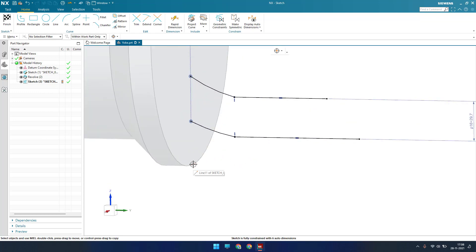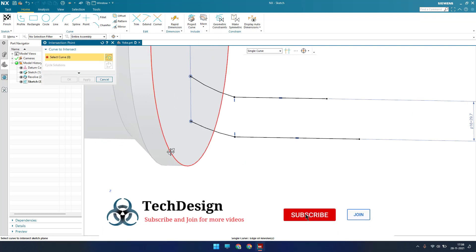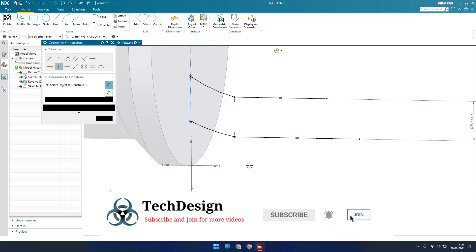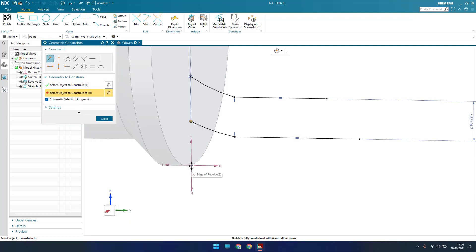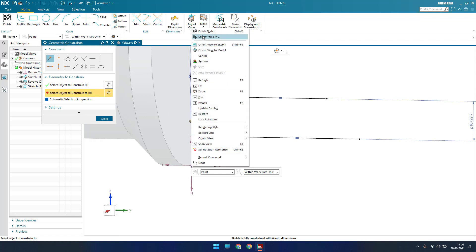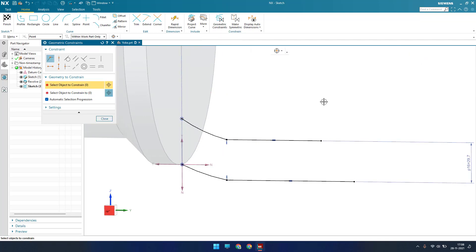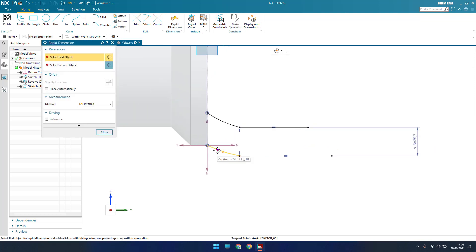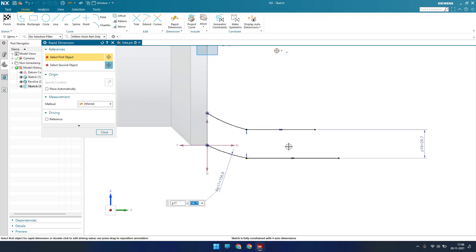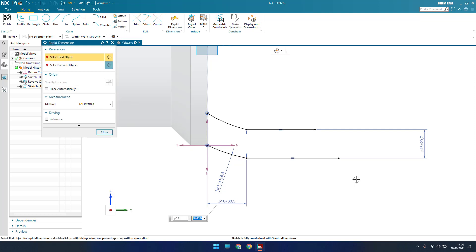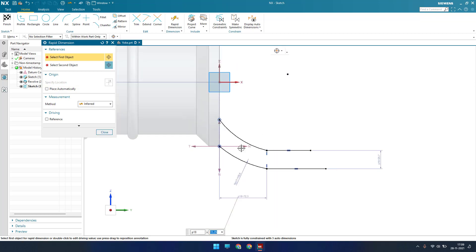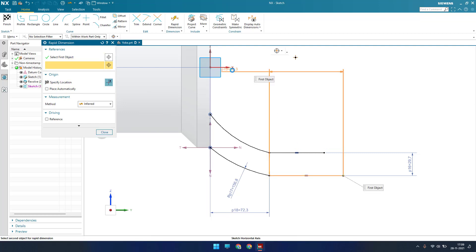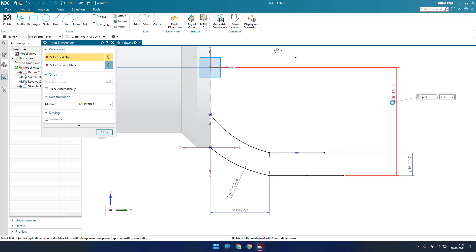I need an intersection point here, so go to More and Intersection Point and select this. Press C for coincide so this point coincides with this point. Now let me give dimensions: this is 156.75, and the distance from here to this edge is 72.29.